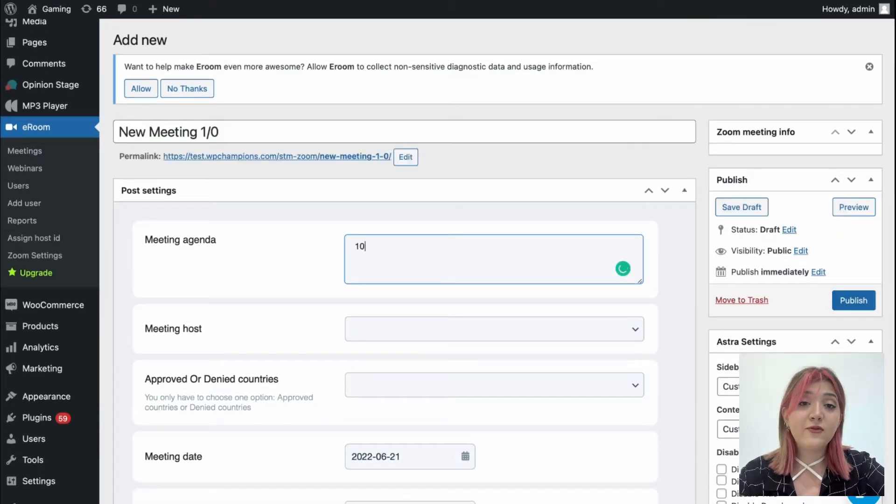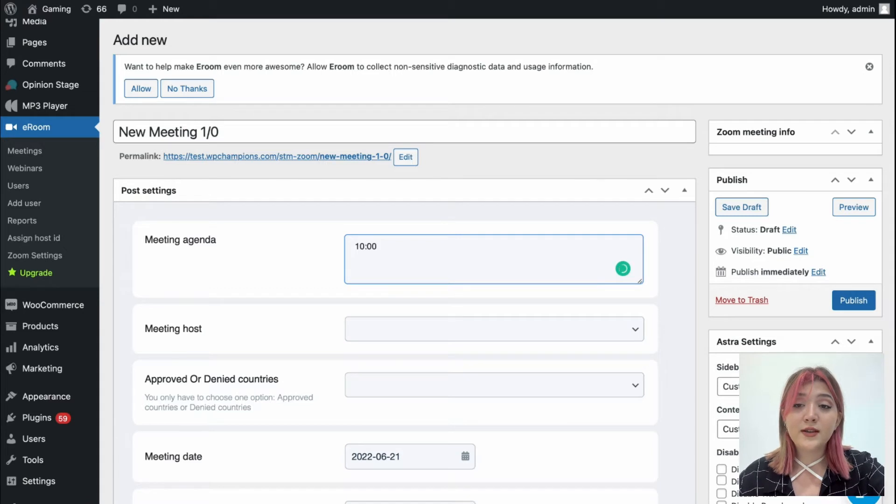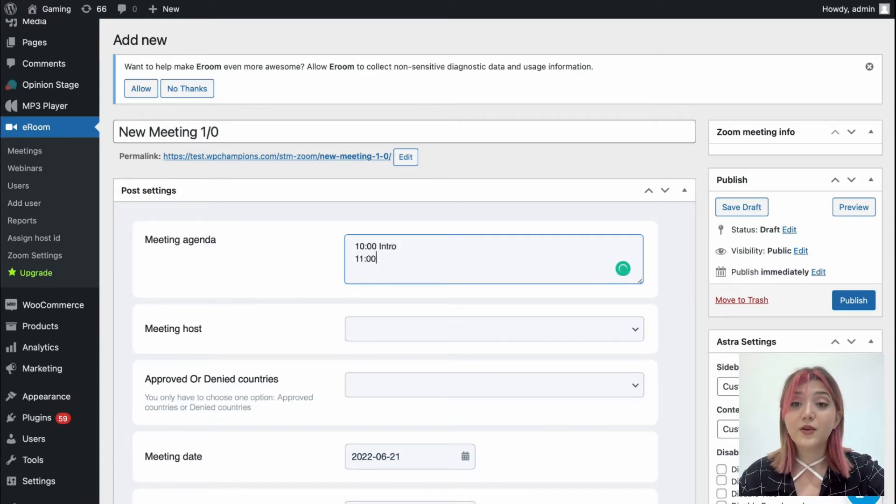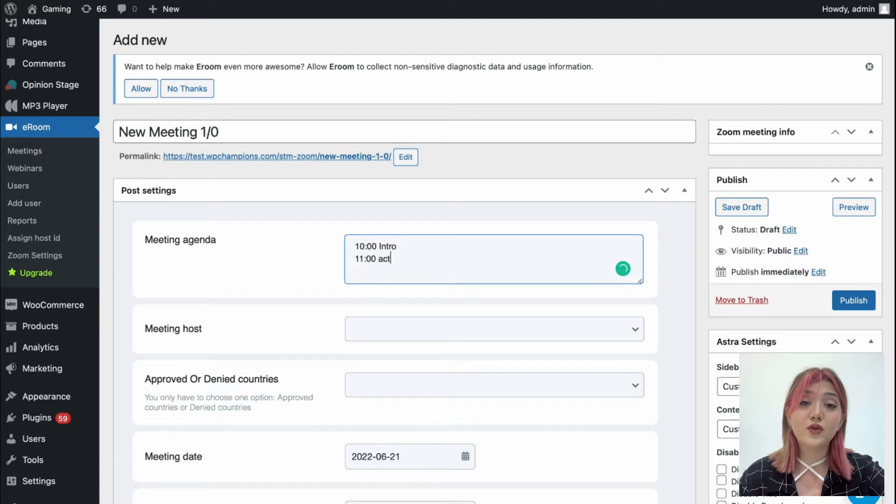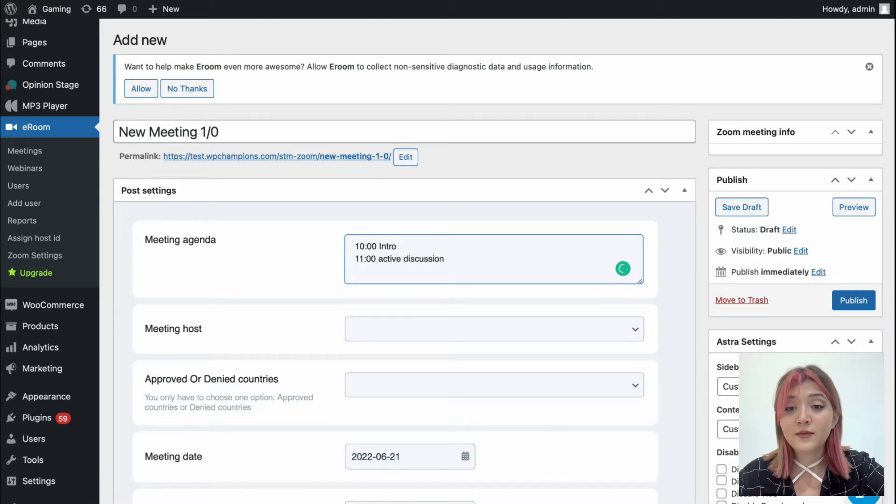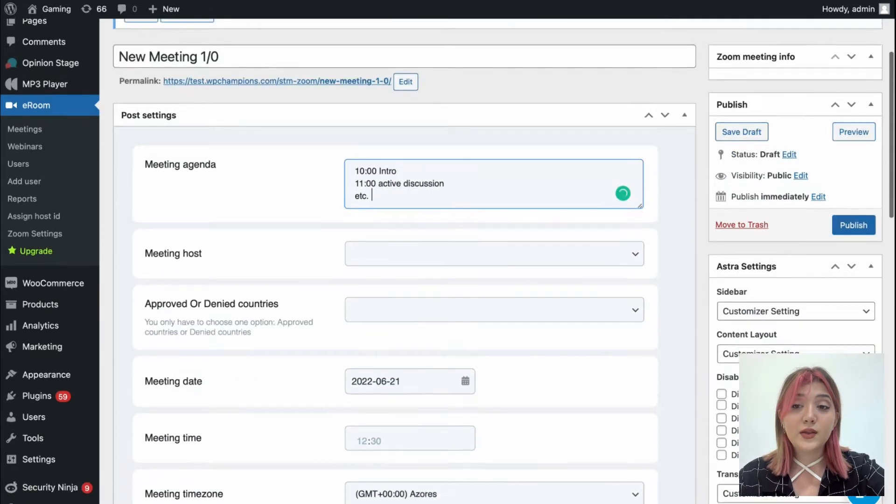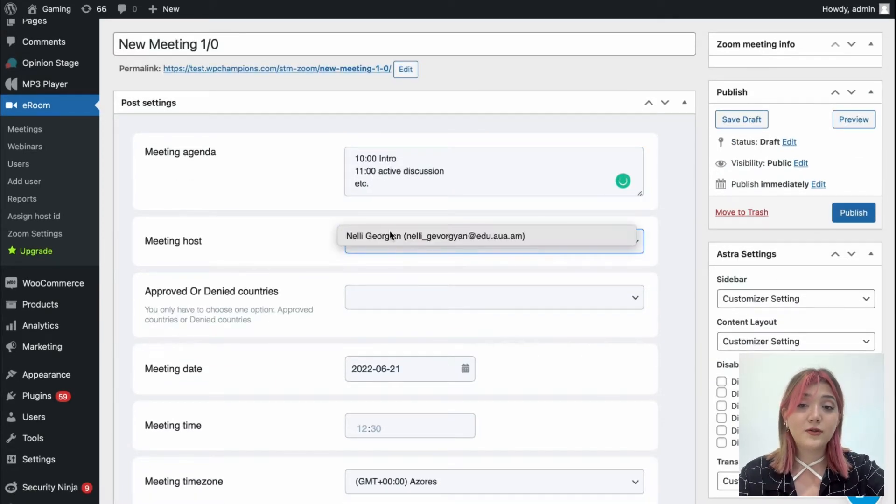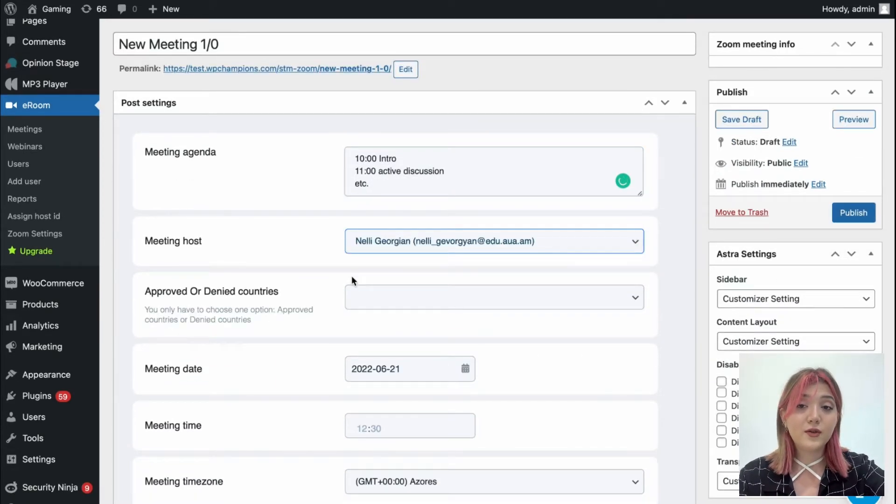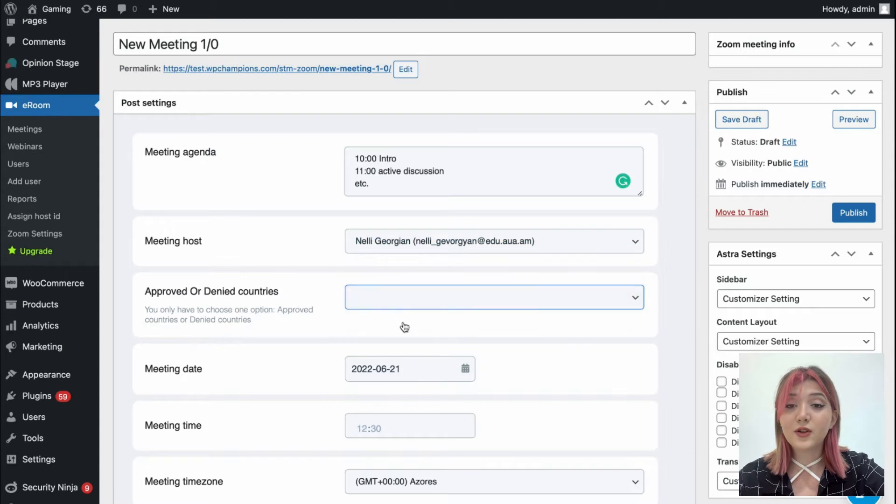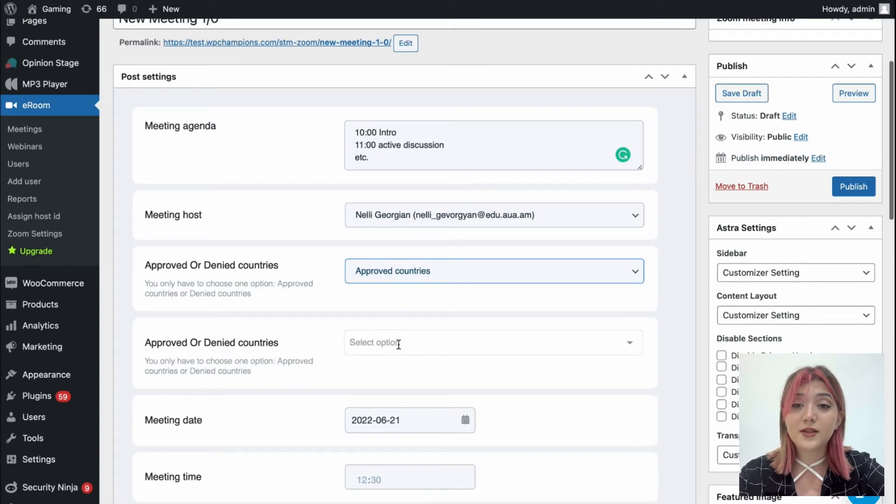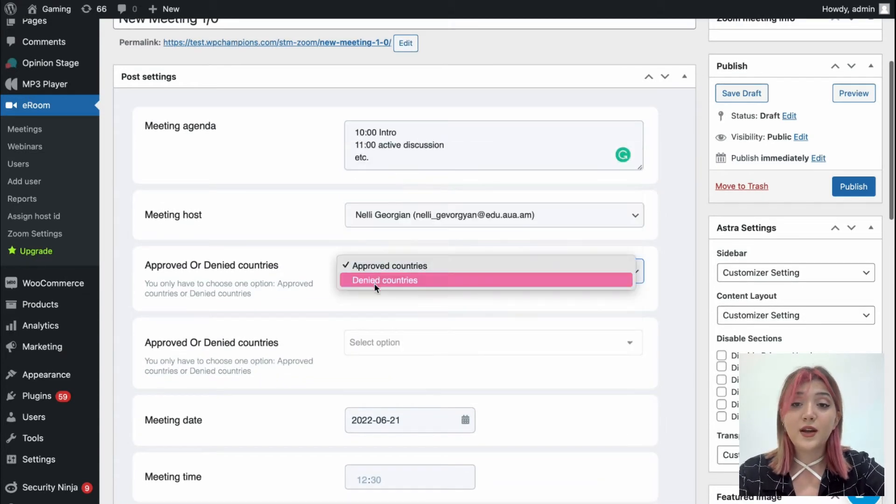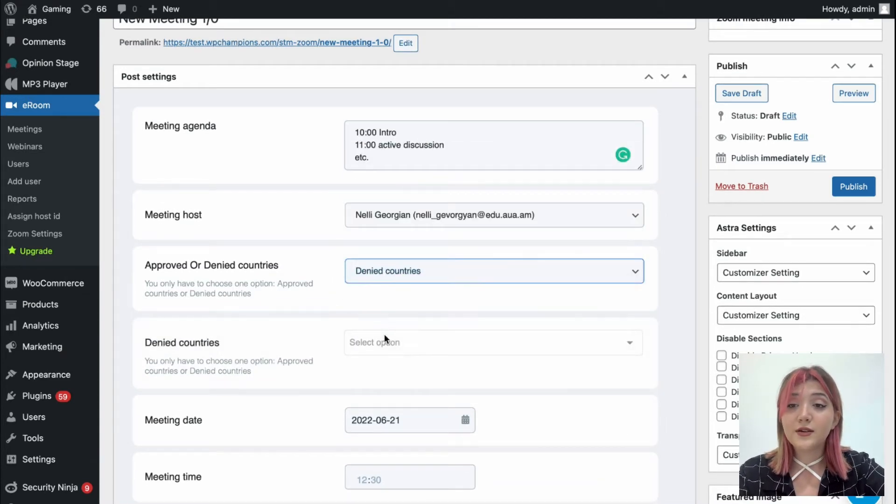Then we have post settings where we can type the meeting's agenda so that users are more familiar with what you are going to talk or discuss. Also we need to assign meeting hosts. Because I'm currently the only user registered for this plugin, I'm just assigning myself. You can add users later.